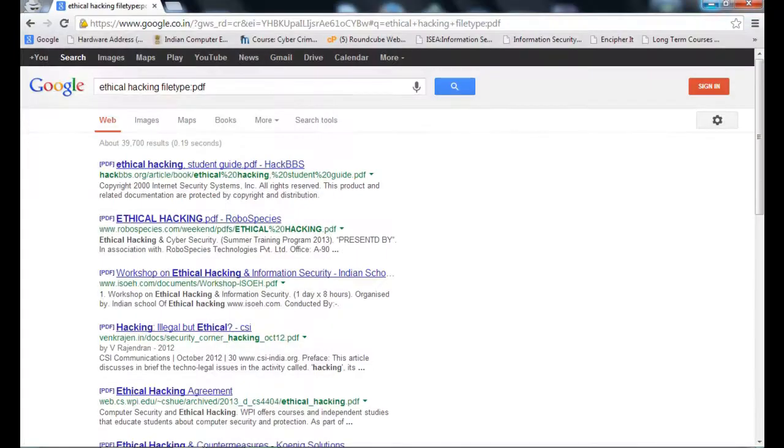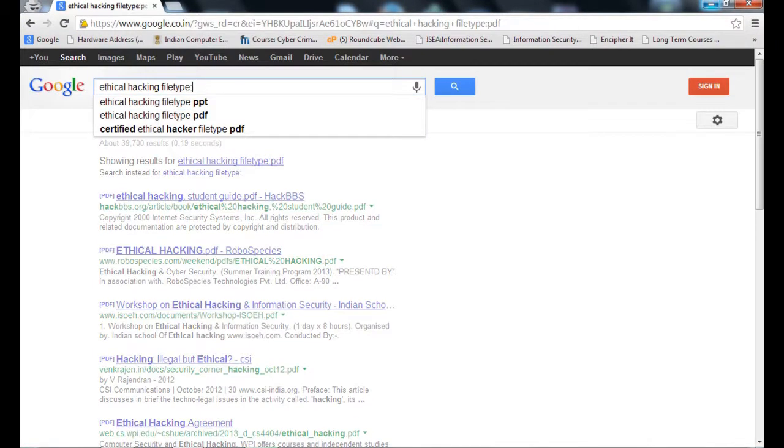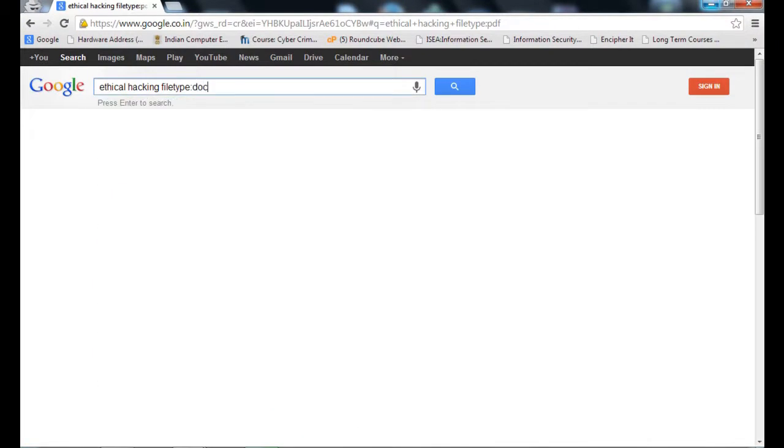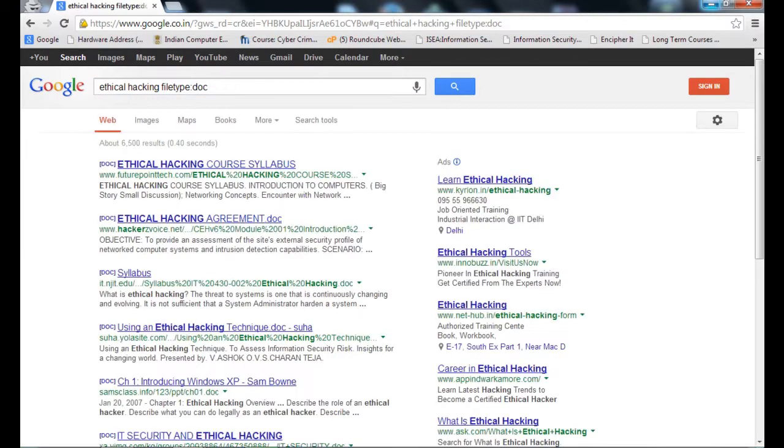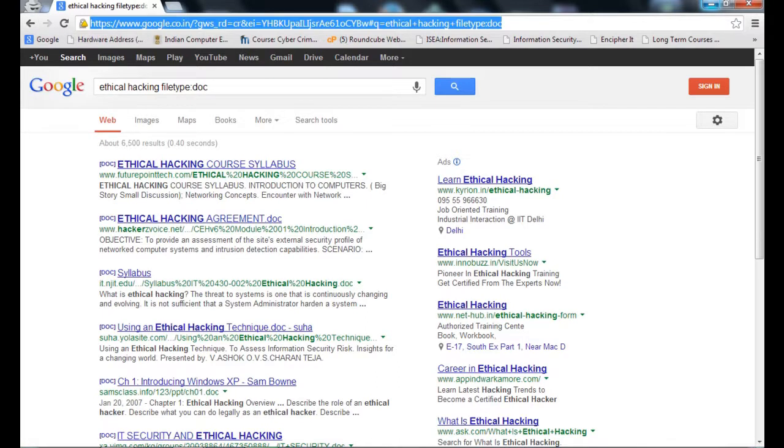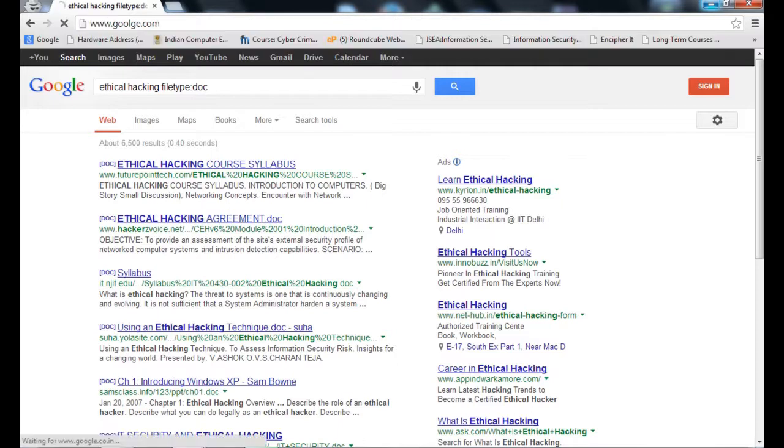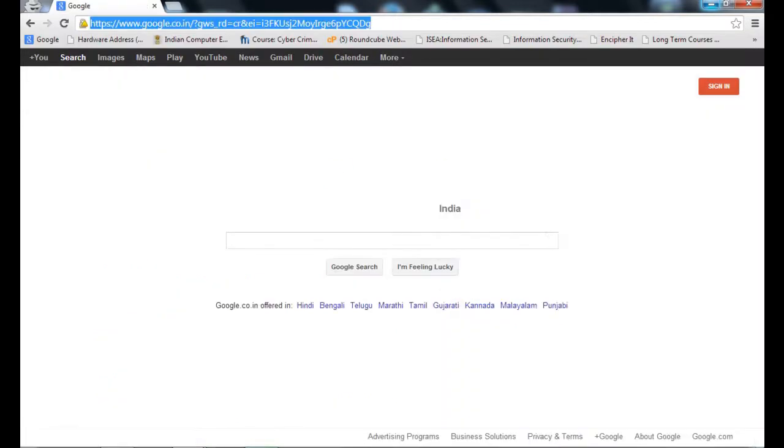Suppose I don't want the presentations and PDF. I want documents. So I type DOC. Ethical hacking filetype:doc. So I have the documents.